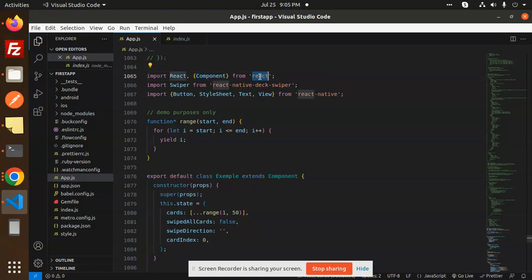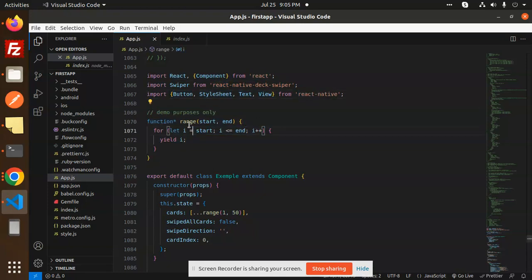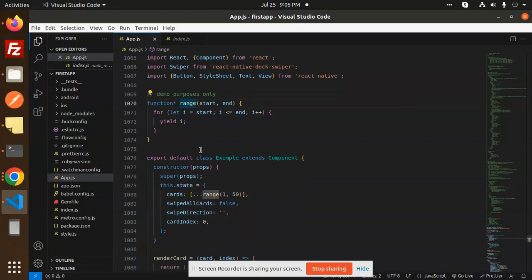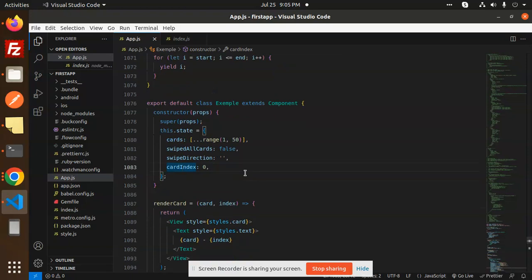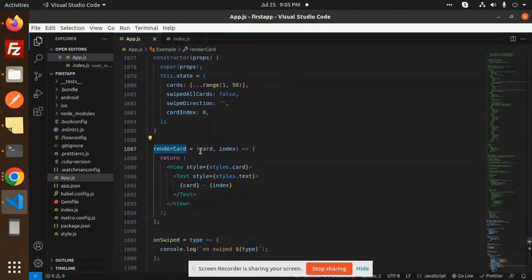Here we have React and the Component from React, then Swiper from react-native-deck-swiper, then Button, StyleSheet, Text, and View from React Native. We also have this function for the range part — for the number of cards. By default the cards have range 1 to 50, swipe all cards is false, infinite is false, and card index by default is zero.